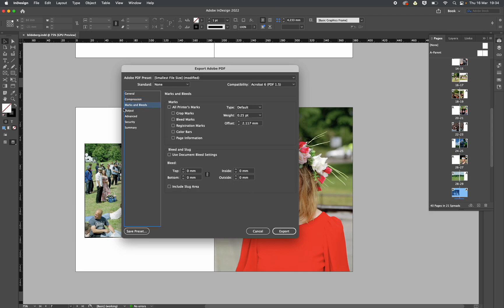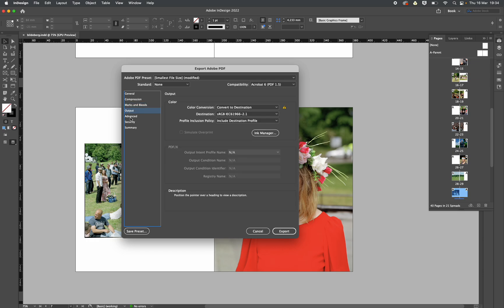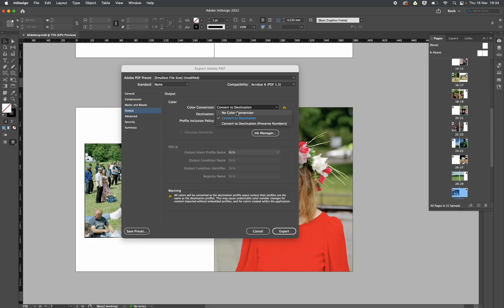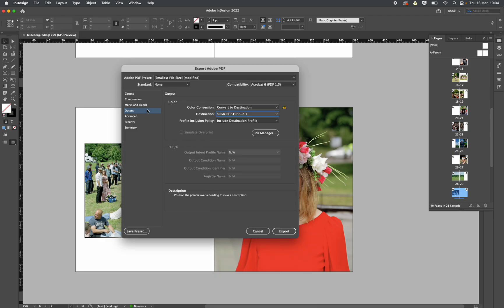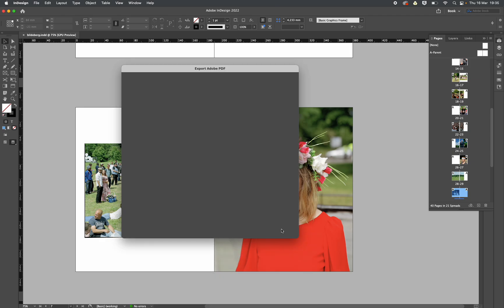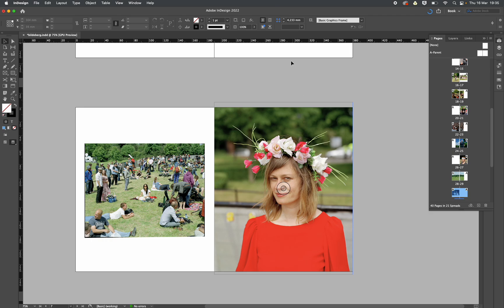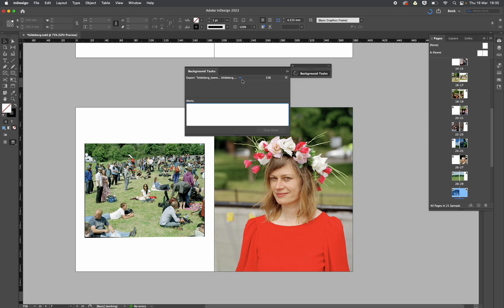Anyway, marks and bleeds, we could put a bleed on it. We don't really have to right now because we're not sending it to print. Color destination, this is interesting. At the moment I haven't bothered about converting the files or whatever, but anyway we don't care. Let's just export it for now. While it's exporting, if I click up here you can see the timer.